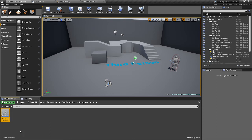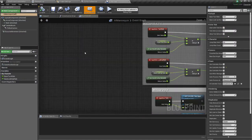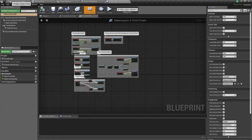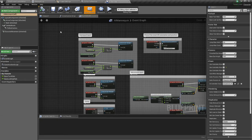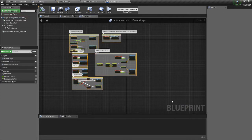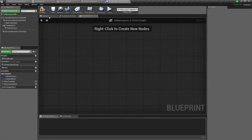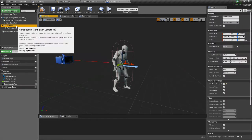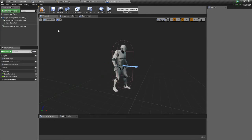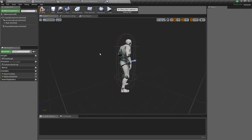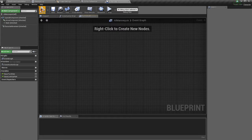I'll rename the copy of our third person character as AI Mannequin. If we double click on our AI Mannequin and open it, we have the code from the original third person character. Since this is for an AI character, we don't need any of this, so we can select everything and press delete. We also have a camera and a camera boom in the viewport which we don't need, so let's delete those too.